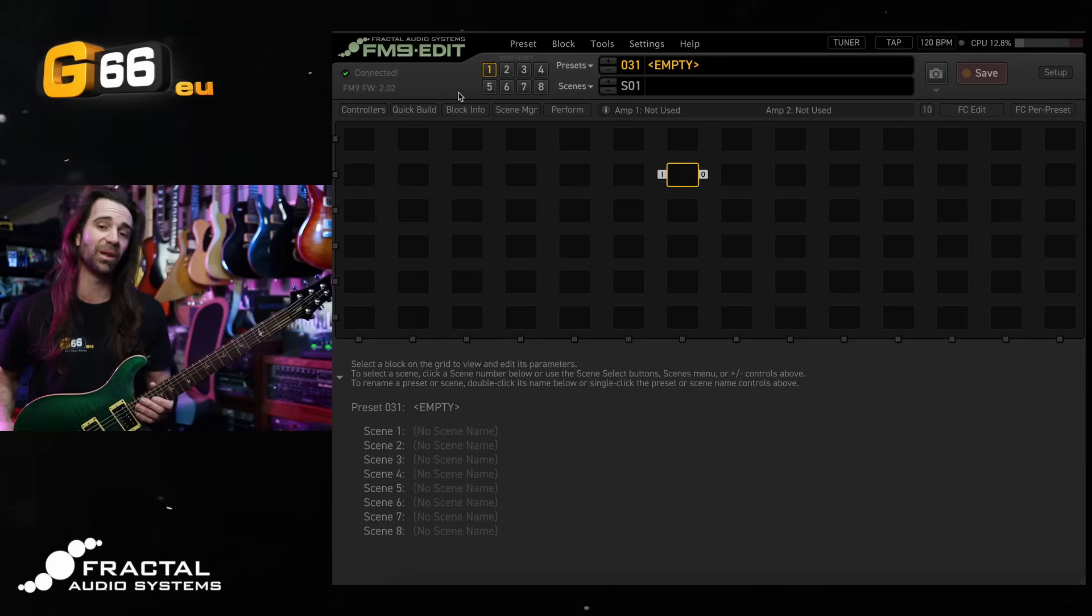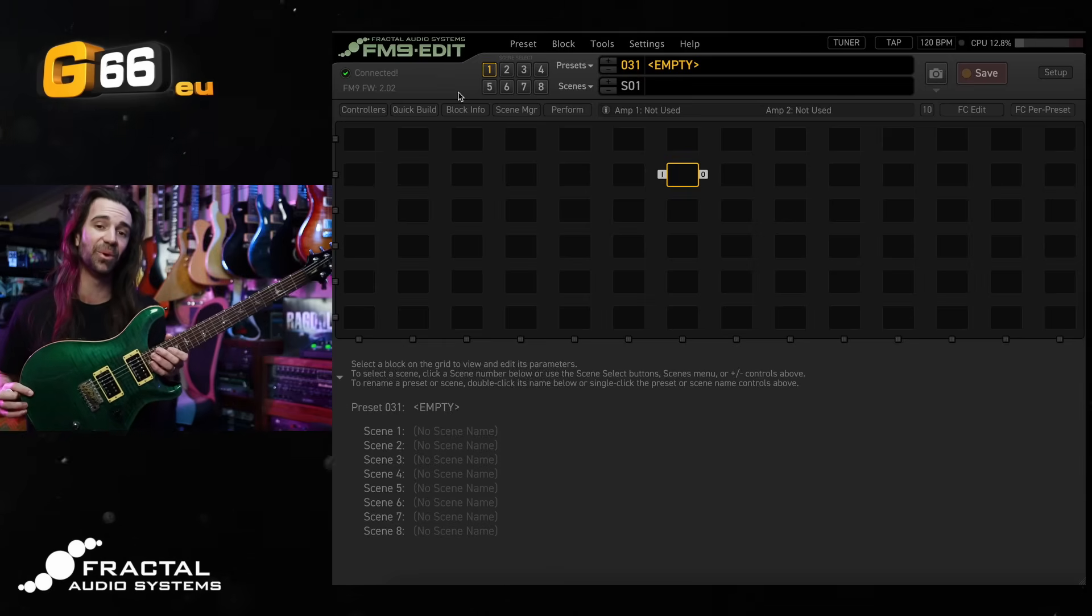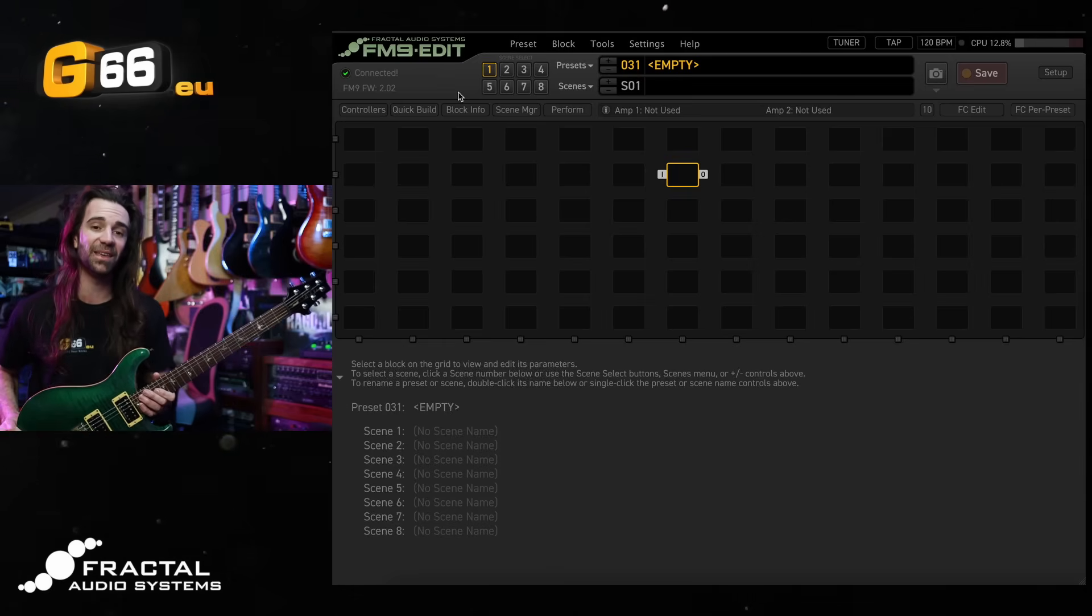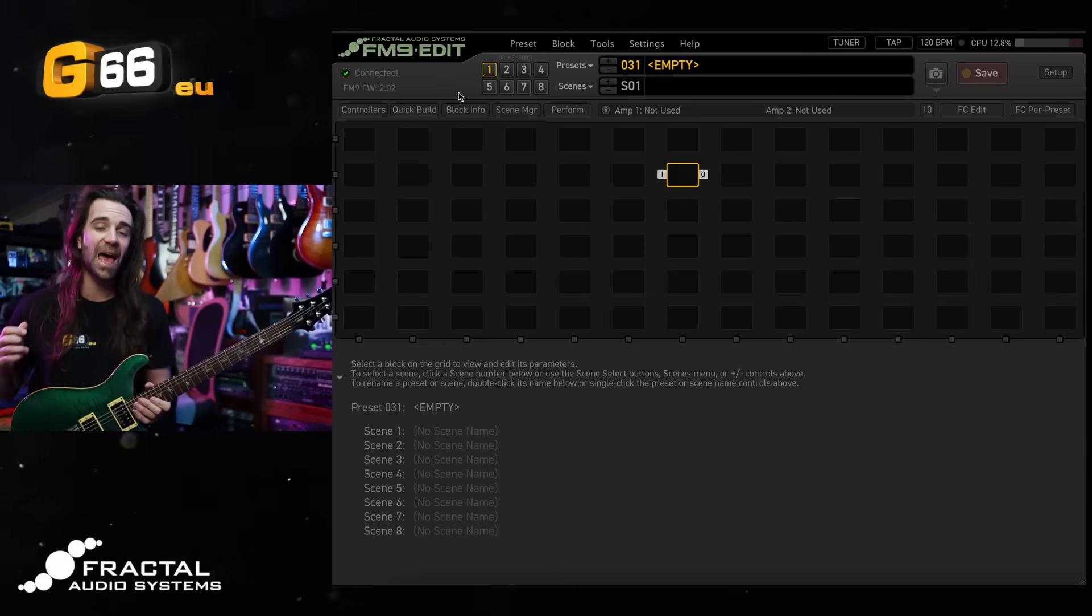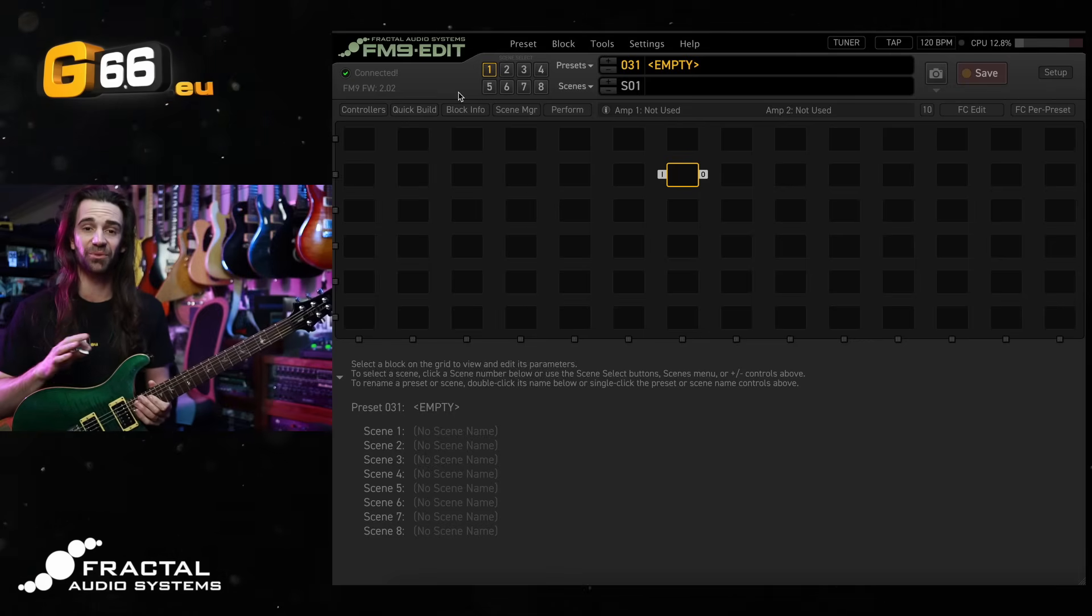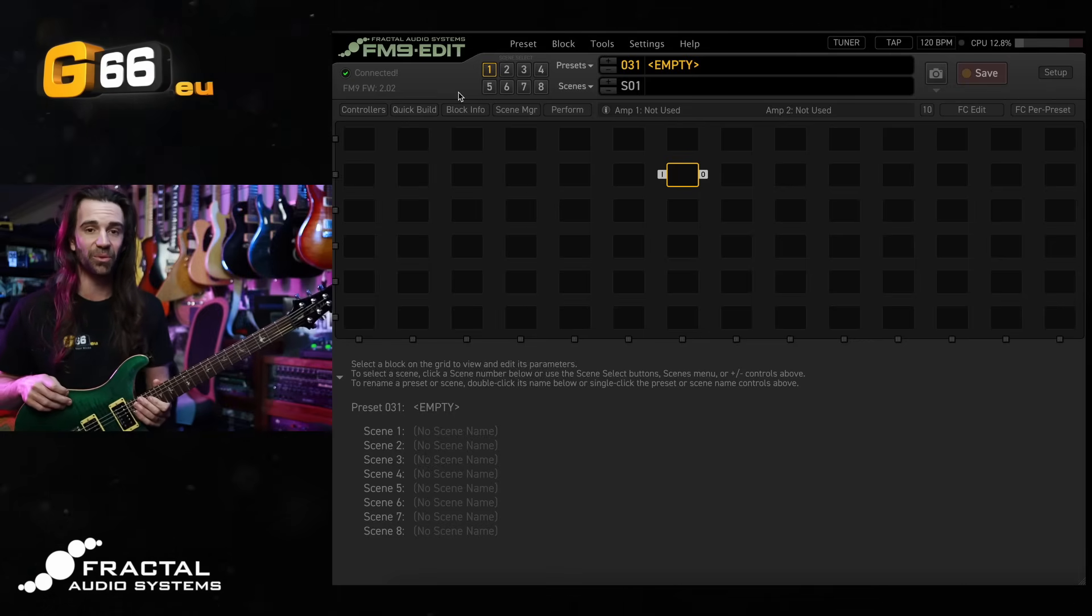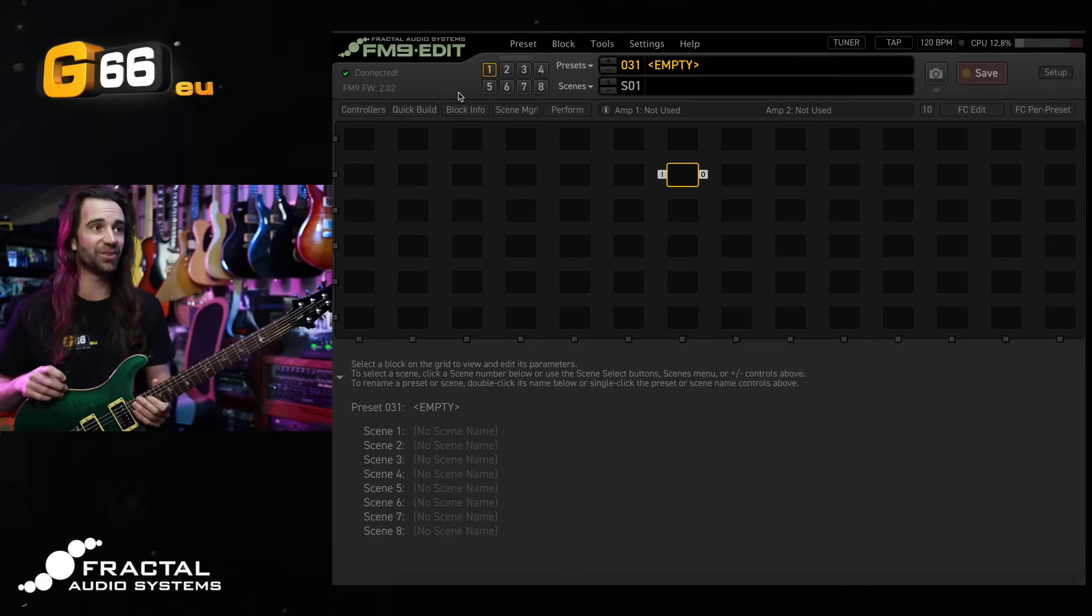To do so, I'm plugging my PRS Custom 24 straight into the FM9 and you are going to be hearing the USB audio output straight into Pro Tools with no post processing.